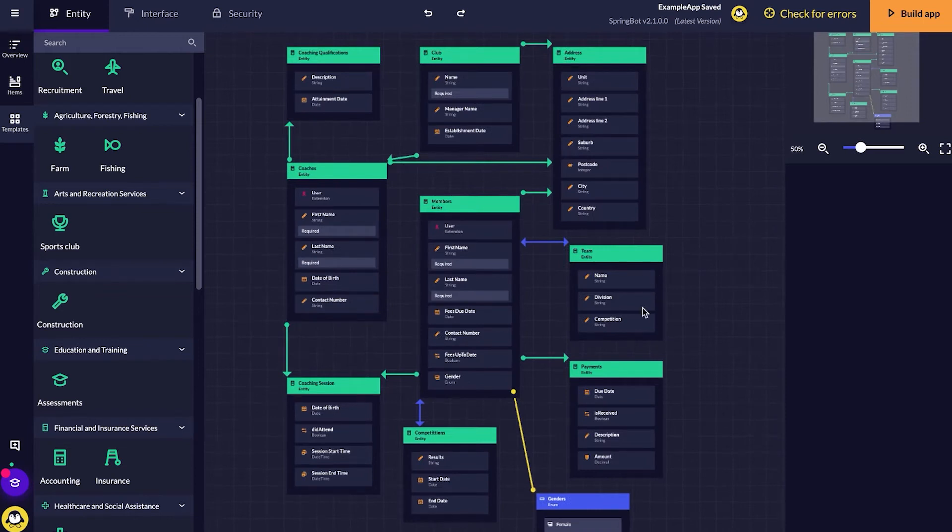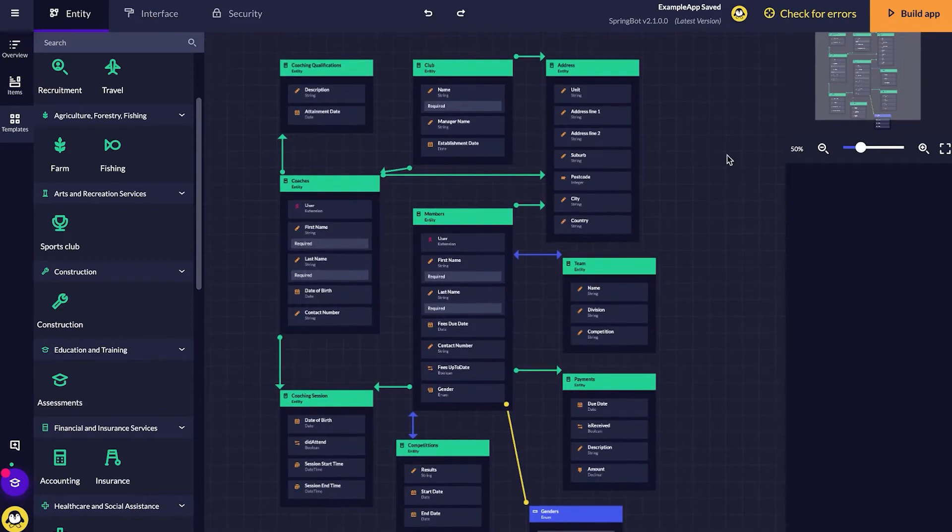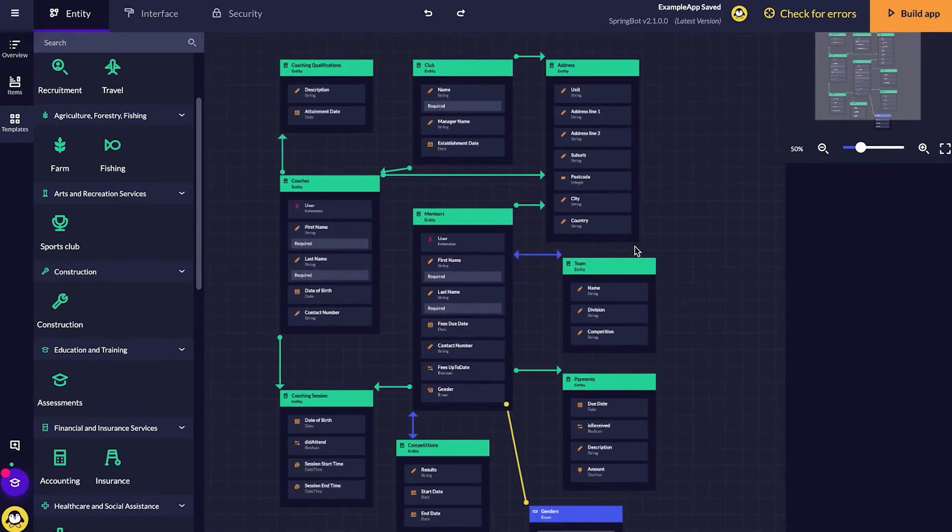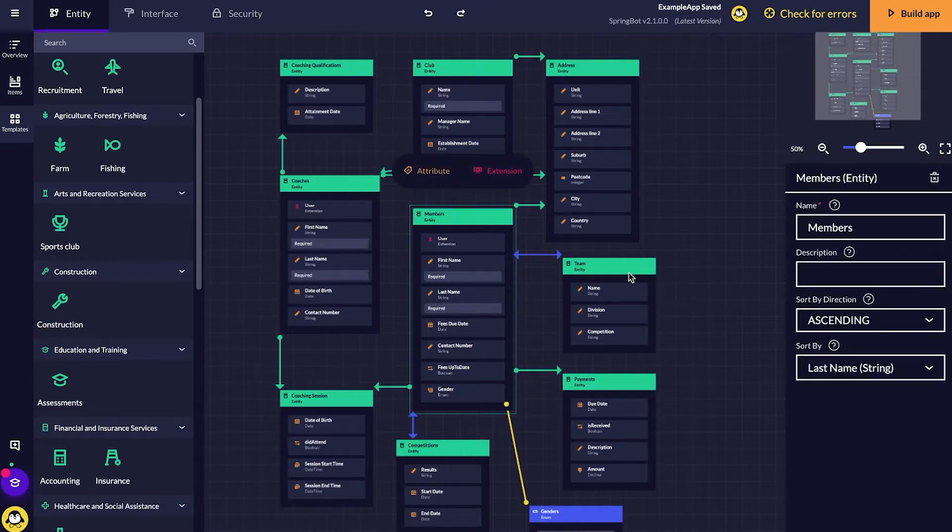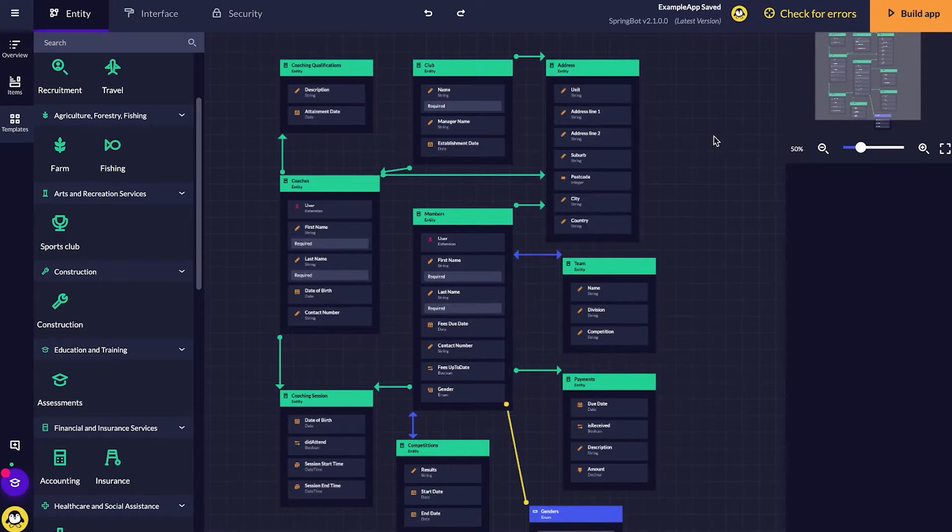As you can see here, I've got all of my different entities. I have members, team, competitions, coaching sessions, coaches, etc. For this example, I'll be mostly just using the member entity and the team entities. The aim of this is to link members and teams together.